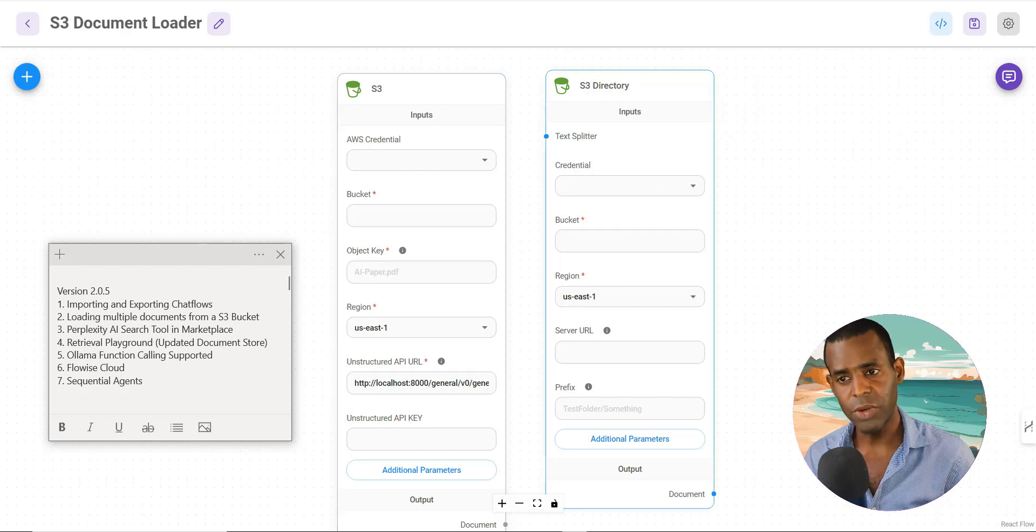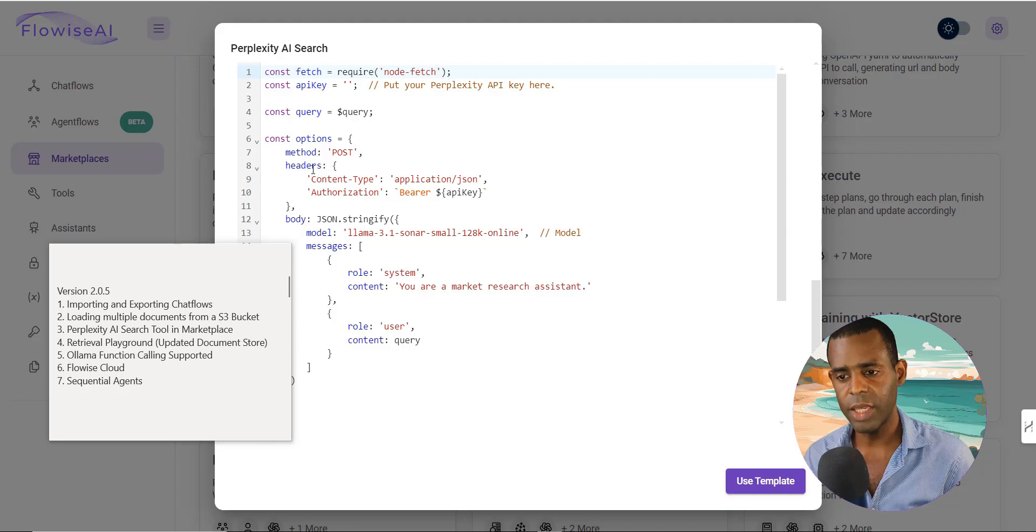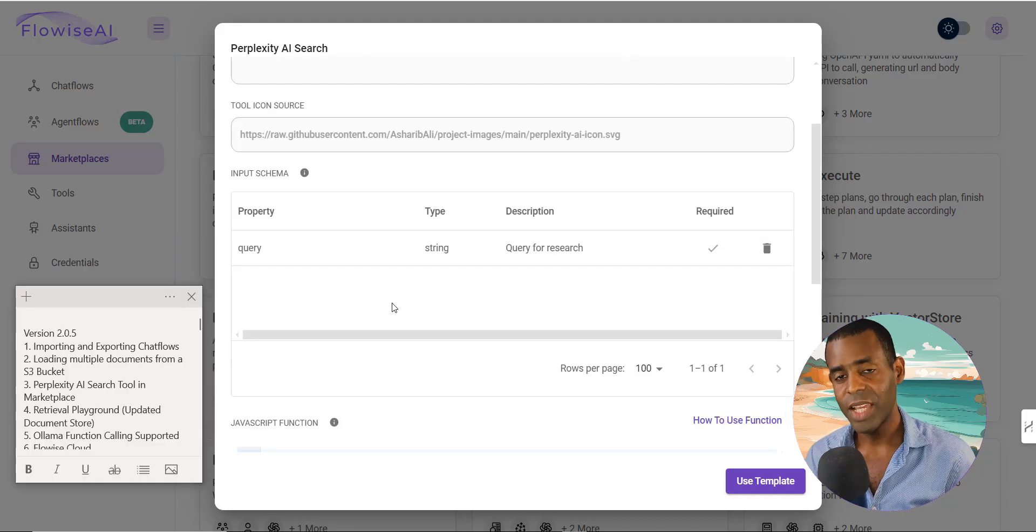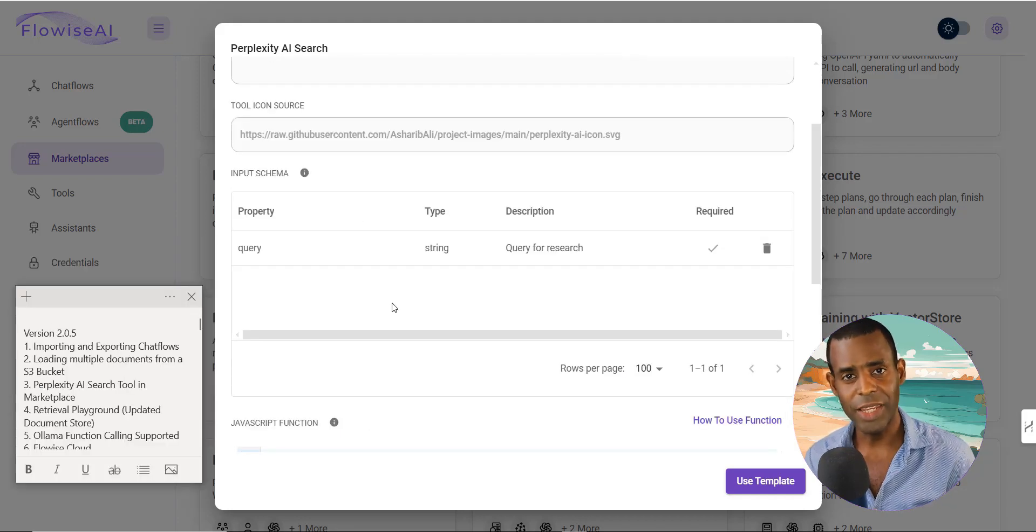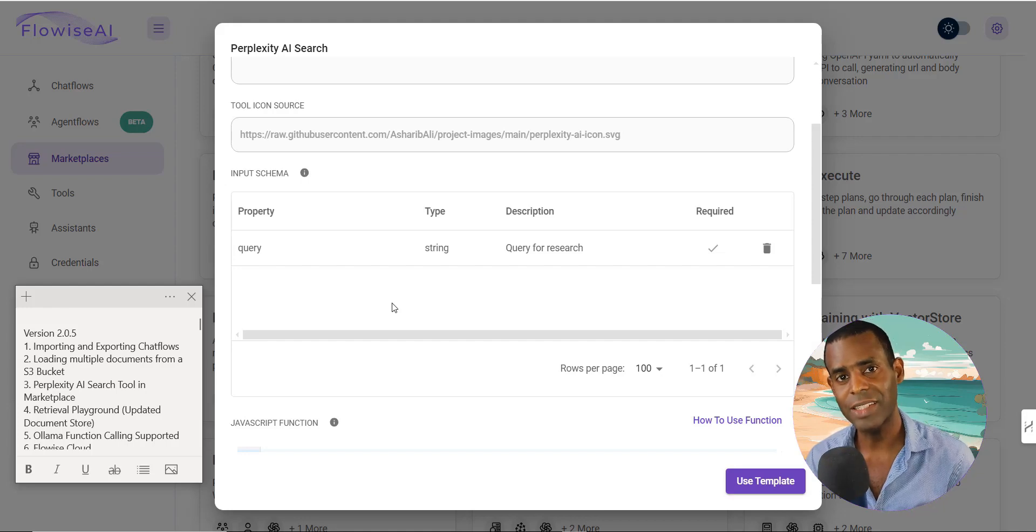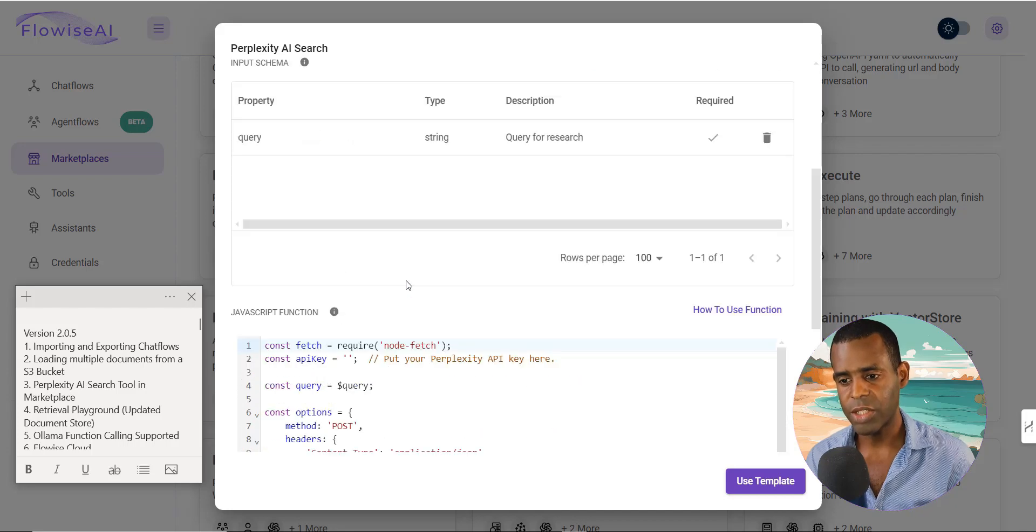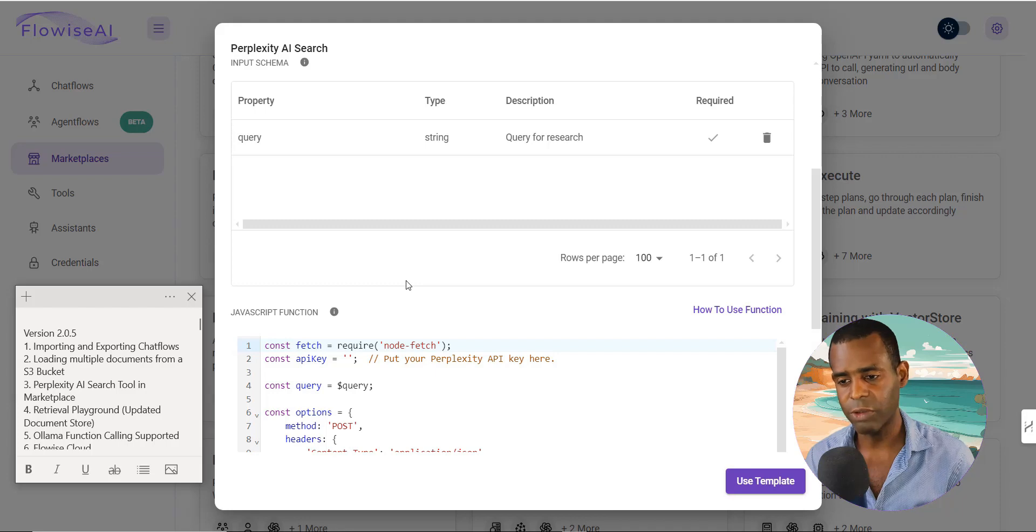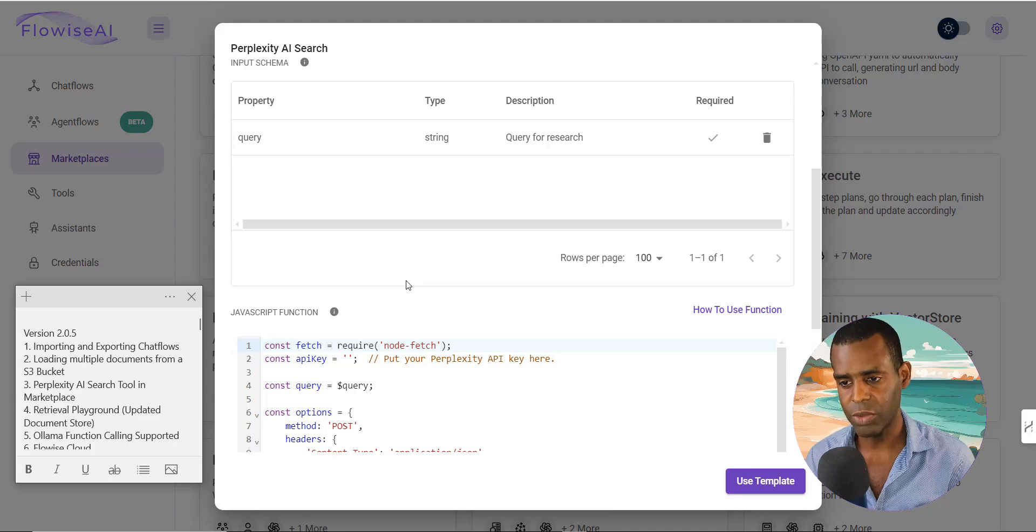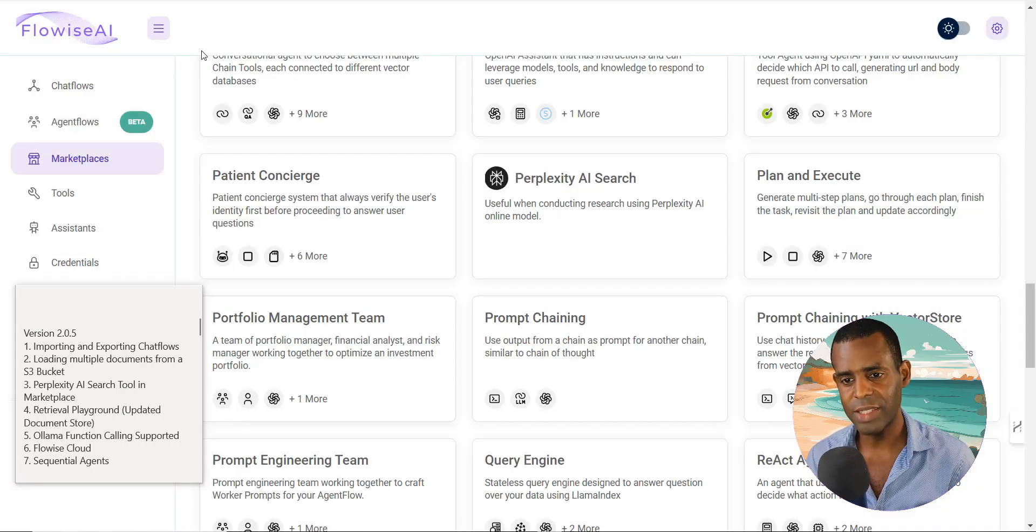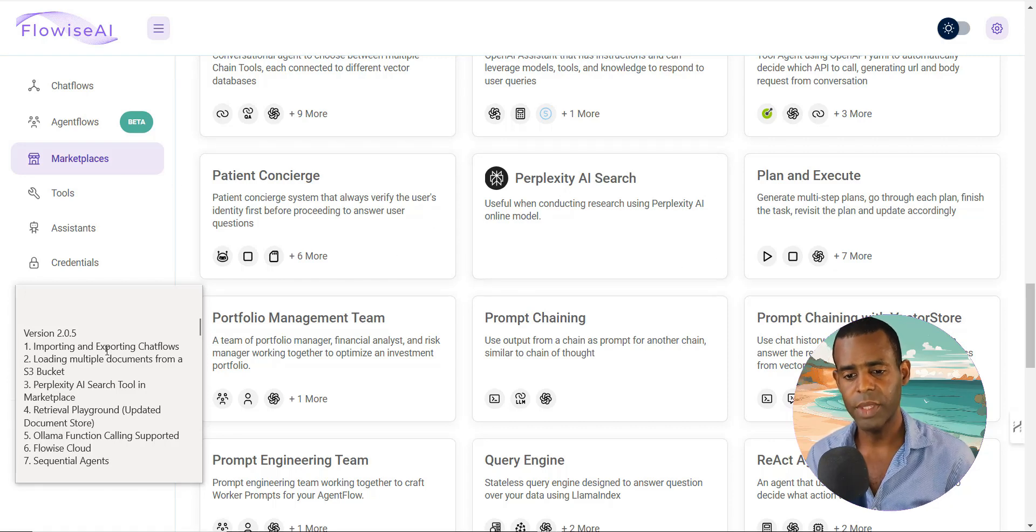So the third feature is the perplexity AI search tool. And so this is essentially an API search tool that connects to your perplexity accounts that allows you to do various searches. This is a great way to add more flexibility to your FlowWise chat flows. All right. So go ahead and check this out. You can actually find this in the marketplace under the perplexity AI search.